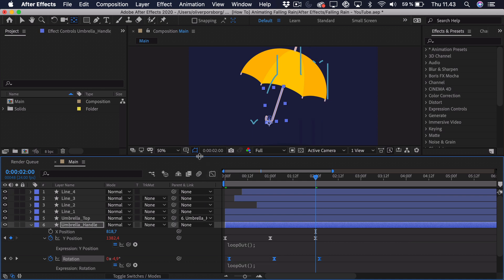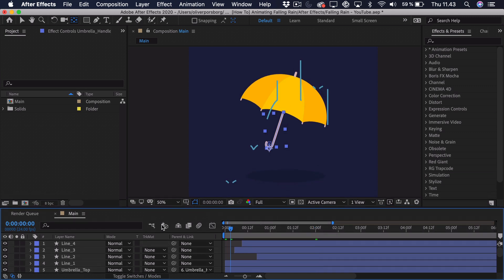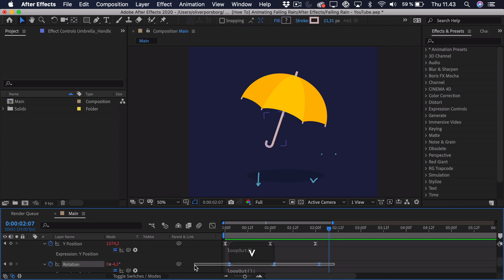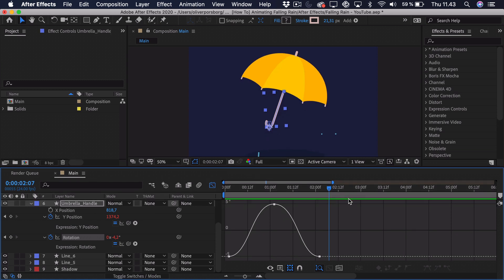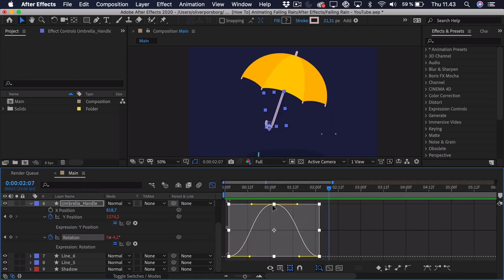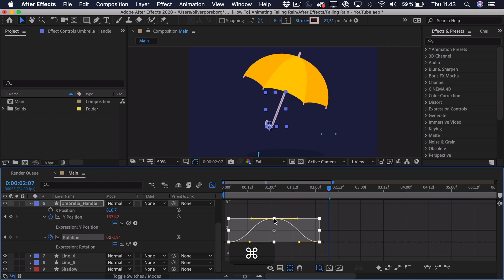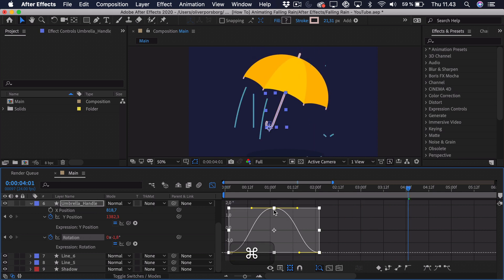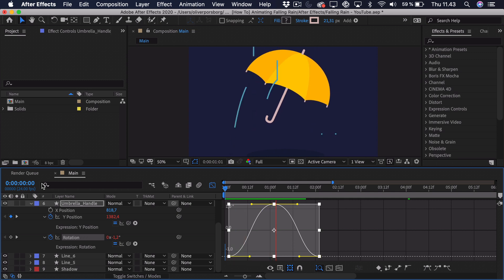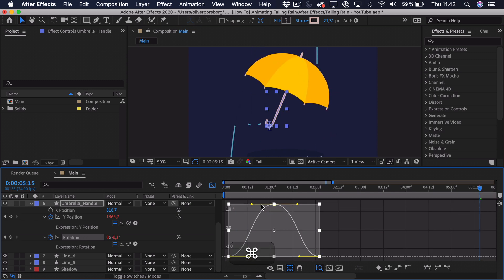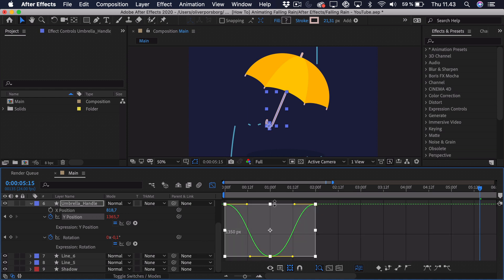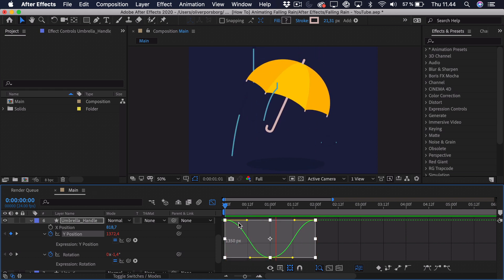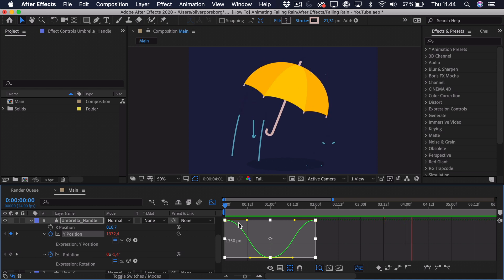Play this back — the rotation is way too extreme right now. Select the rotation in the graph editor, select all three points, hold Cmd/Ctrl, click the top point and drag it in to reduce the rotation amount. Also go in and reduce the position range similarly. Play it back and you'll see this is really subtle animation — but it's just enough to make the umbrella come to life.